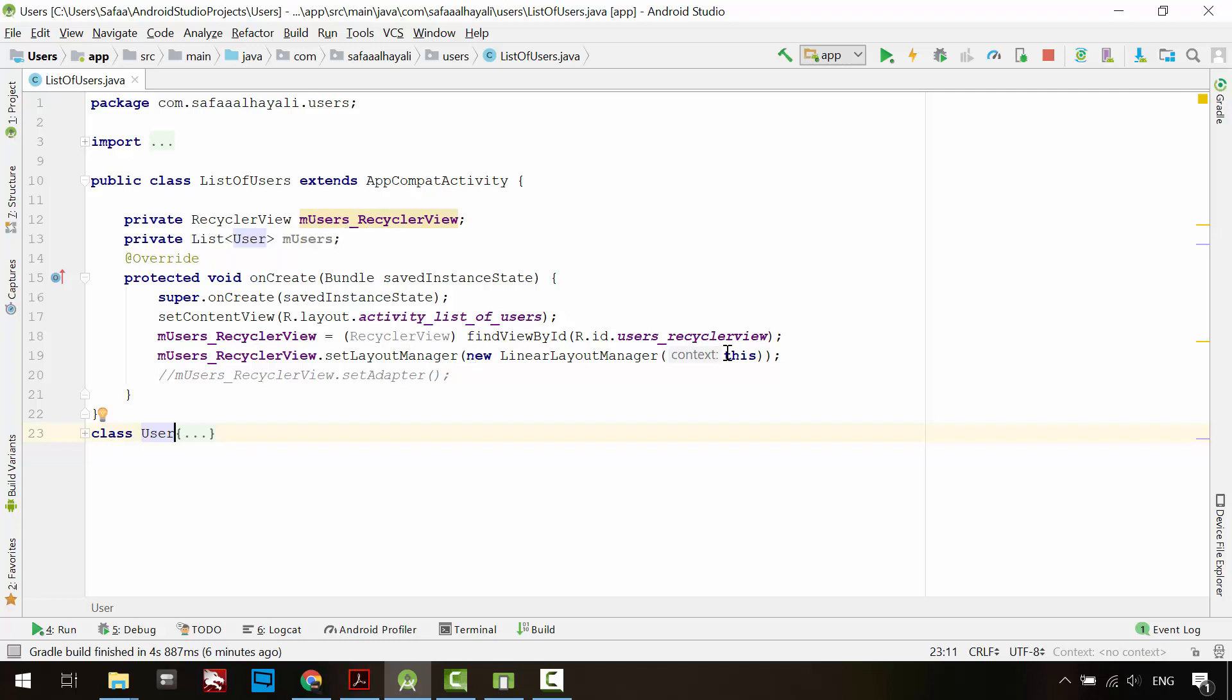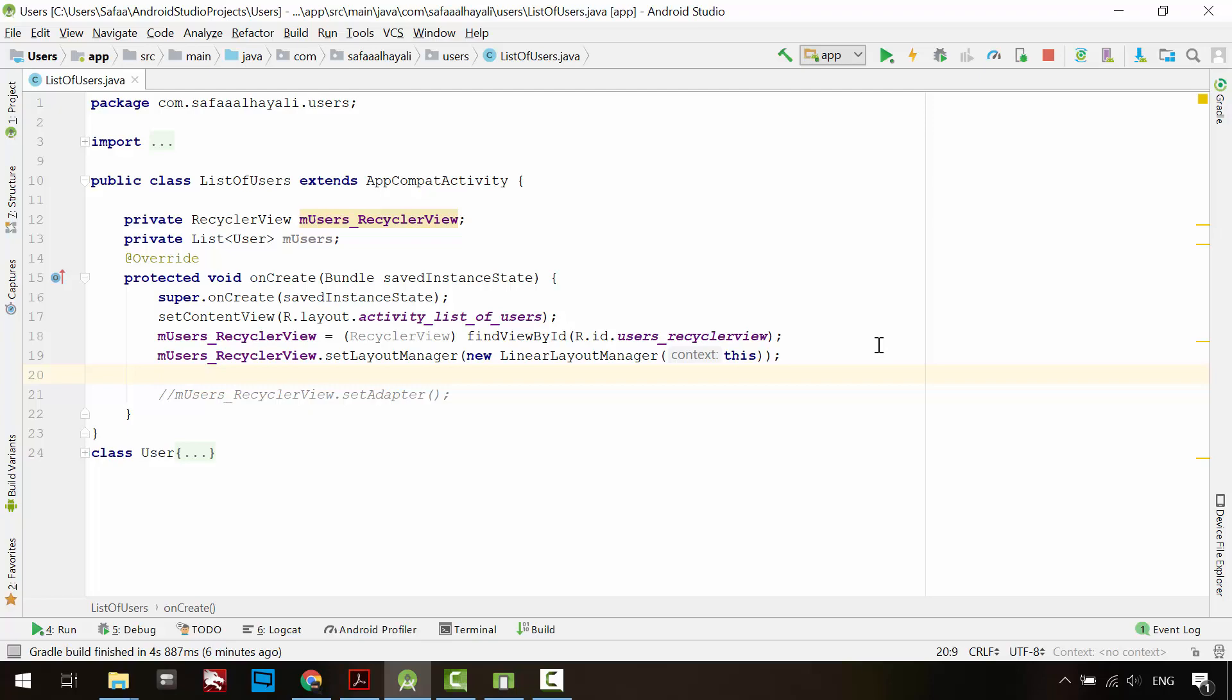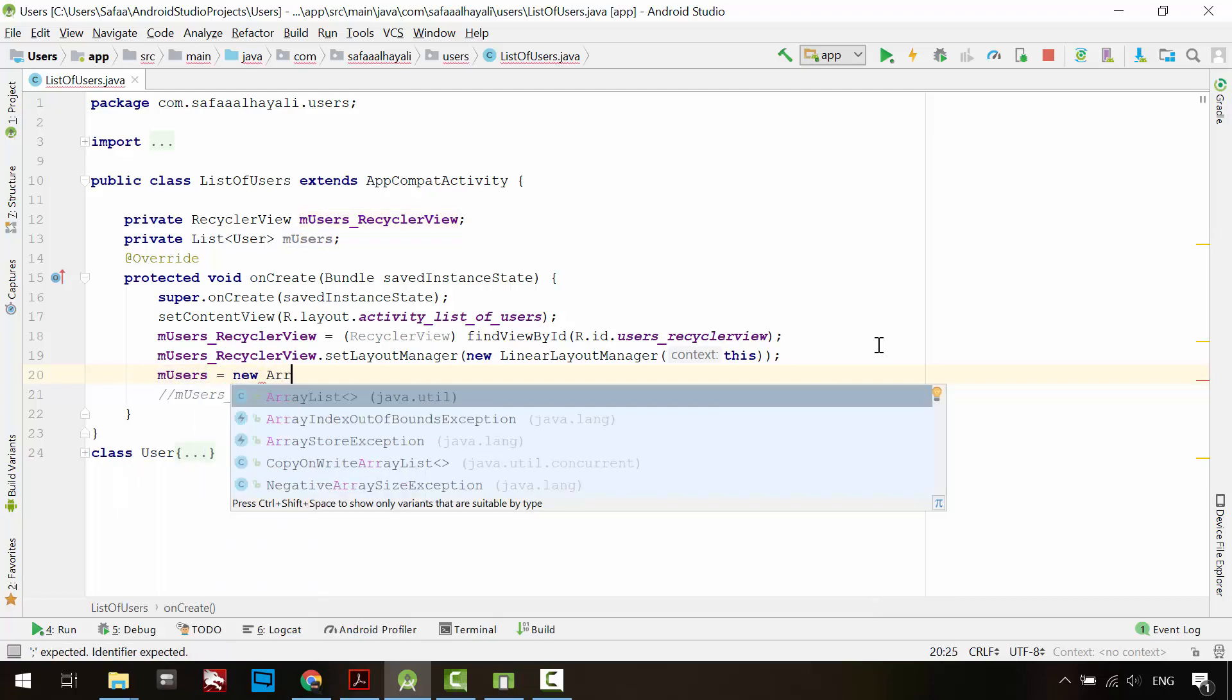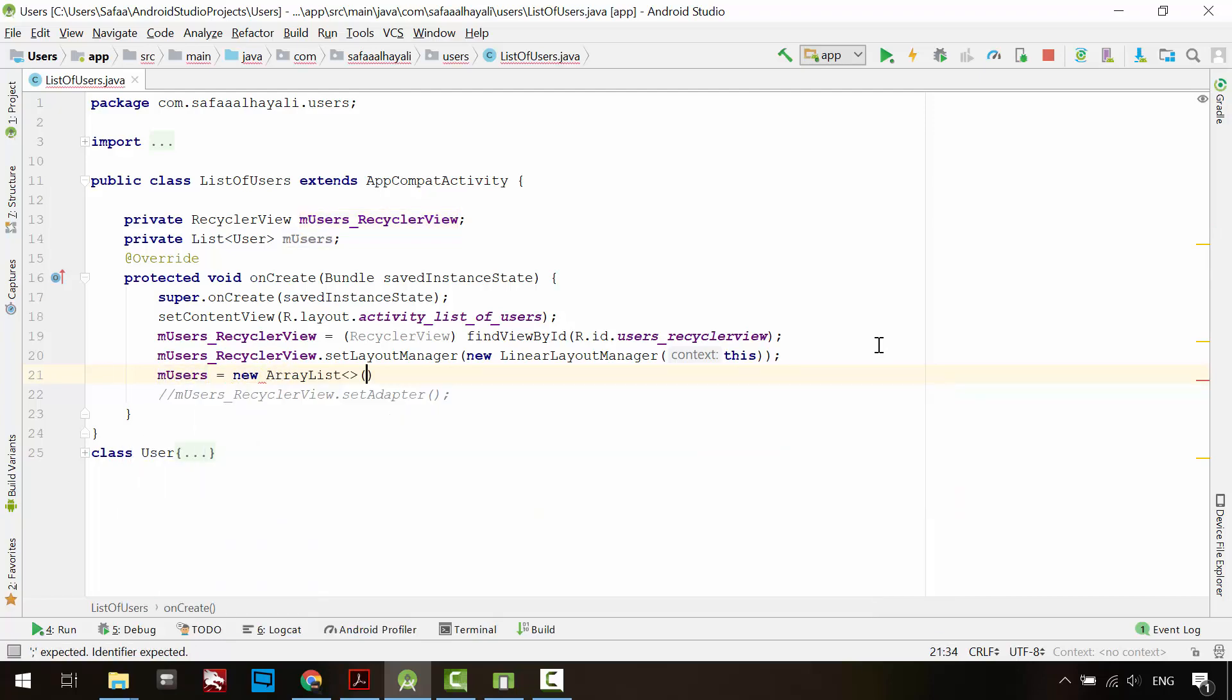List variable is not instantiated yet, so let's do it now. Instantiate list object as an ArrayList.